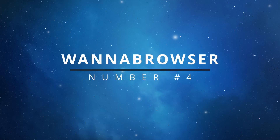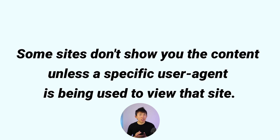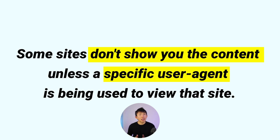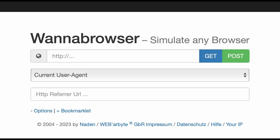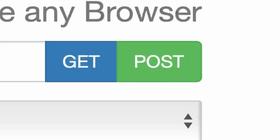Number four: Warner Browser. For those that simply want to know the source code for a certain site, Warner Browser is your friend. Warner Browser has the ability to specify a user agent, because some sites don't show you the content unless a specific user agent is being used to view that site. Another feature is that you can specify a referrer URL. If you think about drive-by downloads, these typically happen via a referrer URL. Lastly, you can search the URL using a GET or POST request.